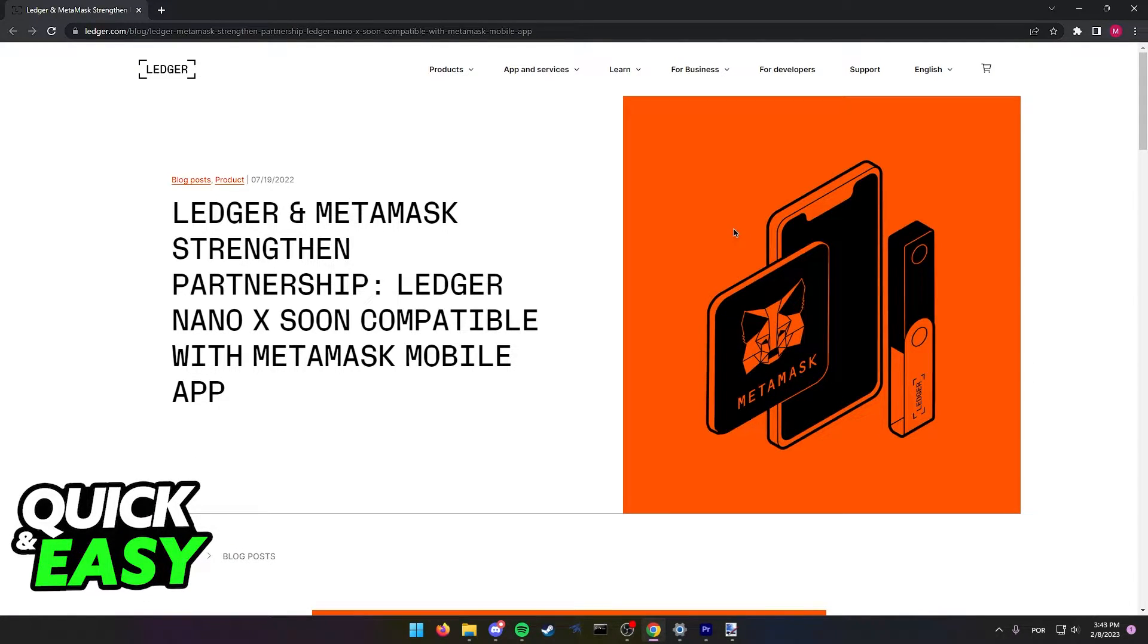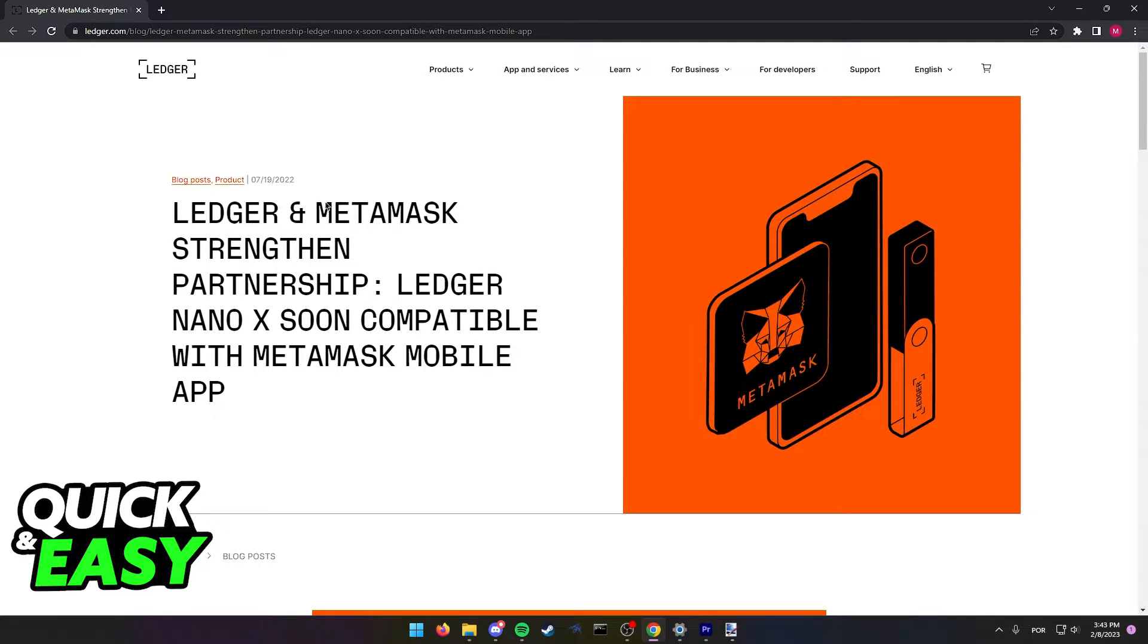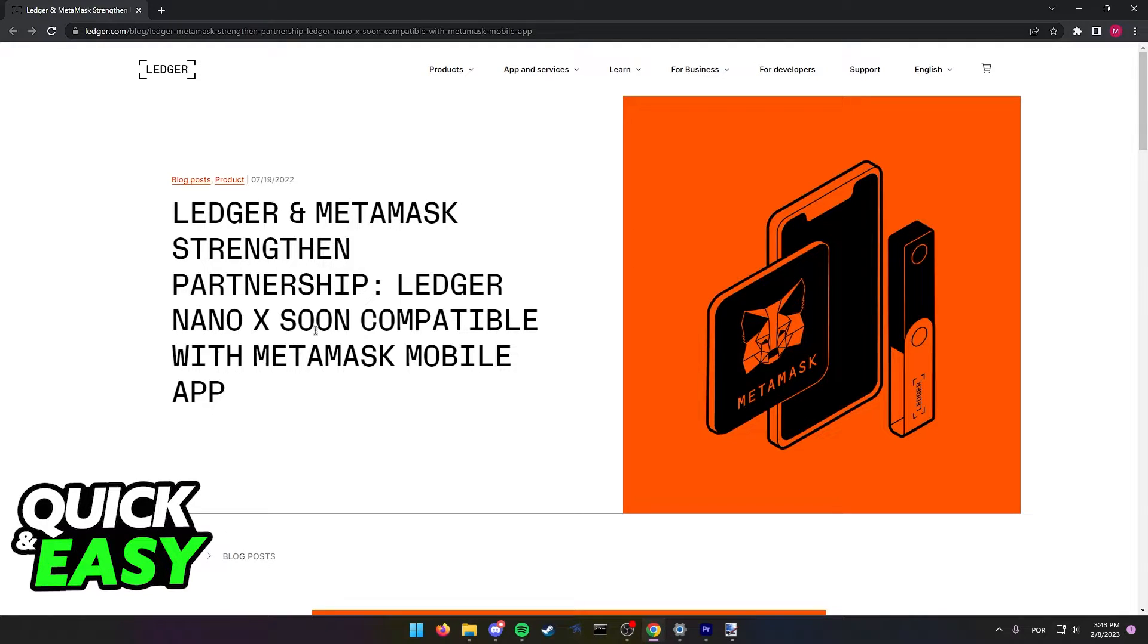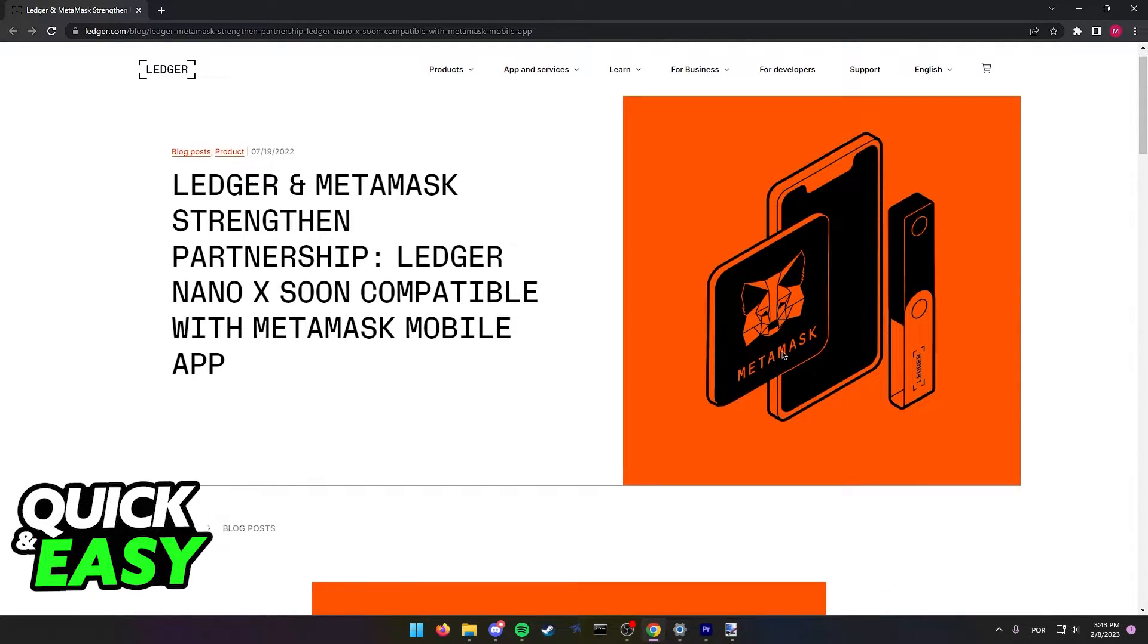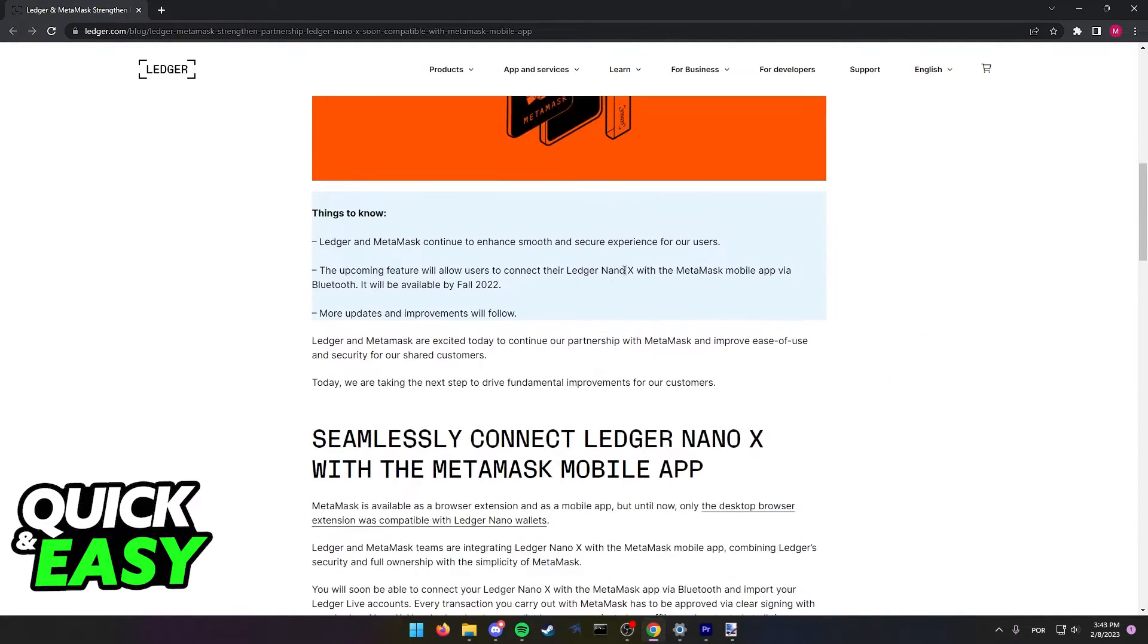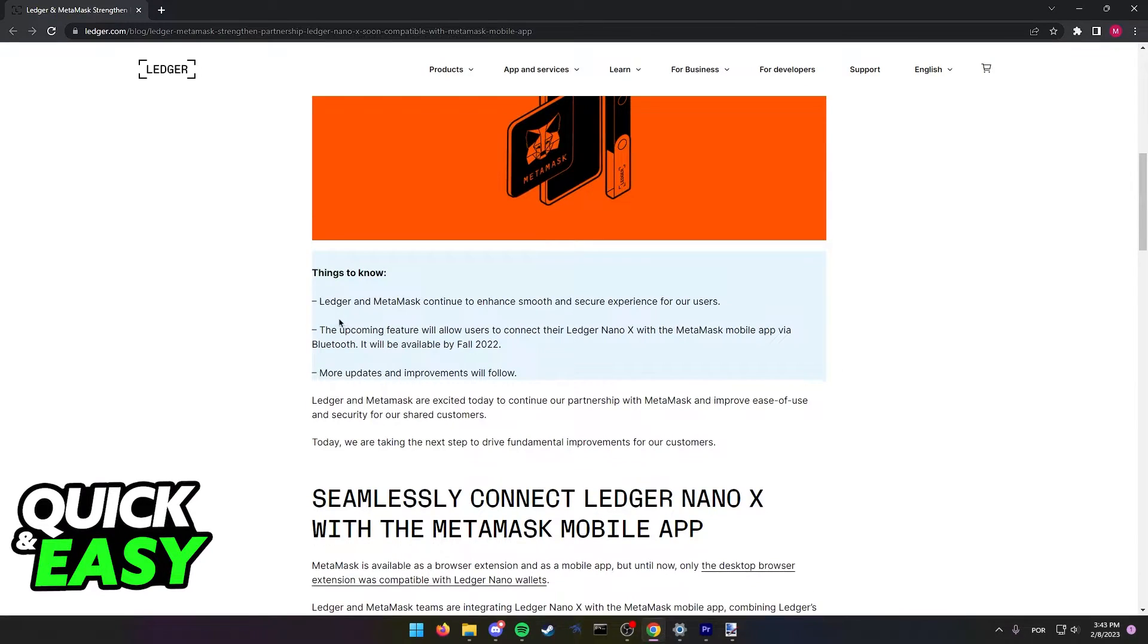As you can see on the screen, I'm at the official Ledger website, and one of their blog posts states that Ledger and MetaMask would strengthen their partnership by making your Ledger Nano X soon compatible with the MetaMask mobile app.